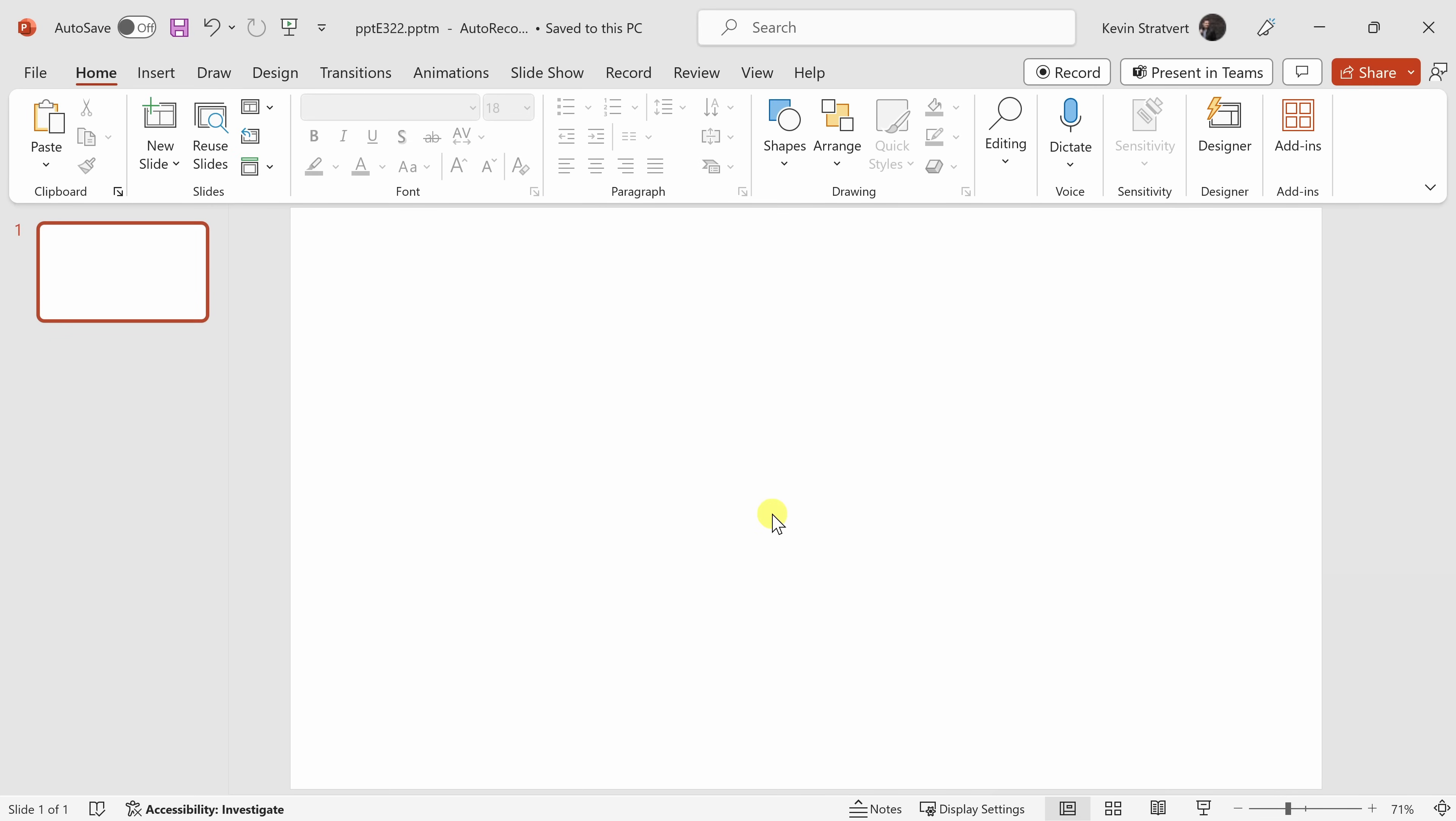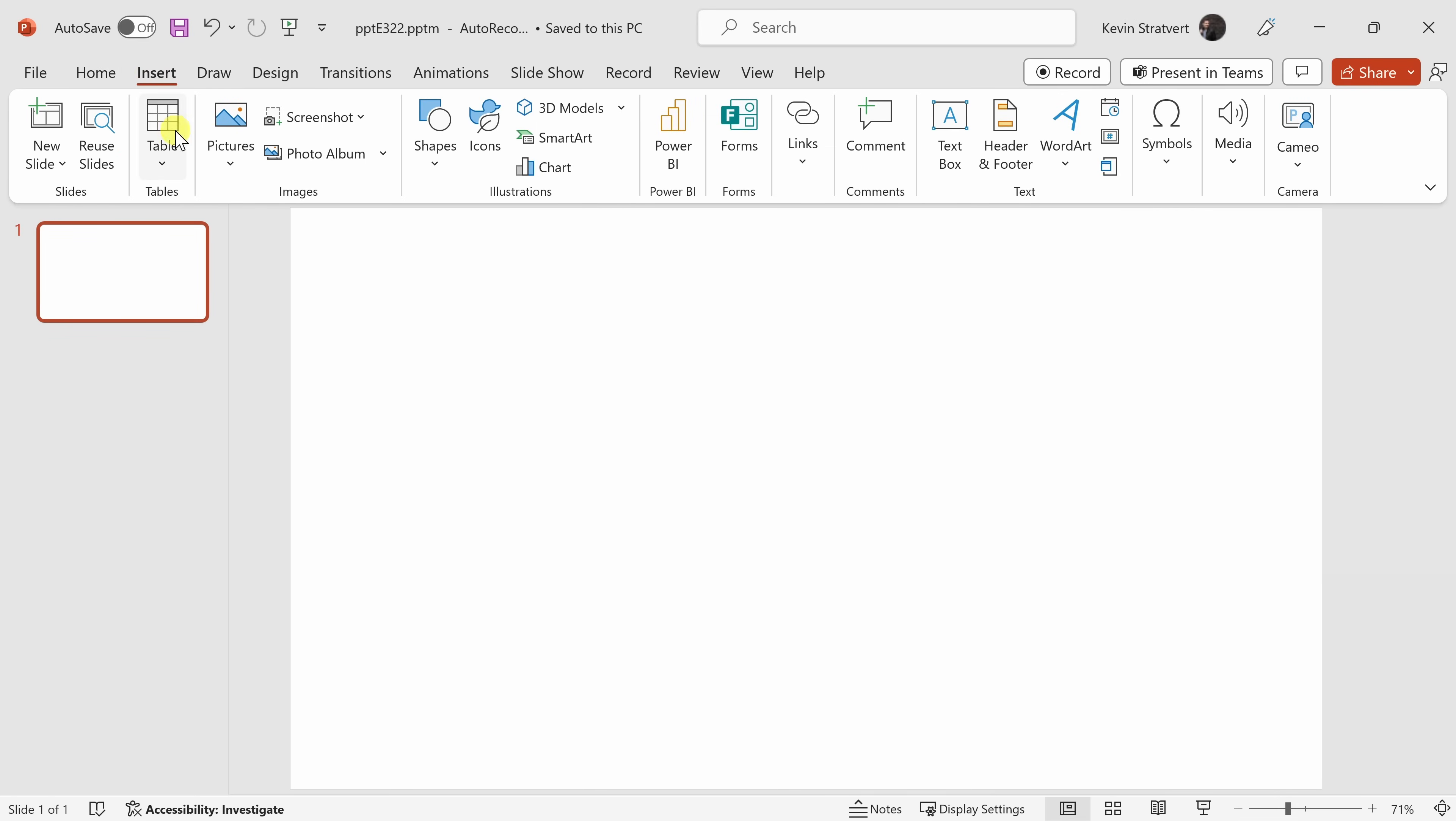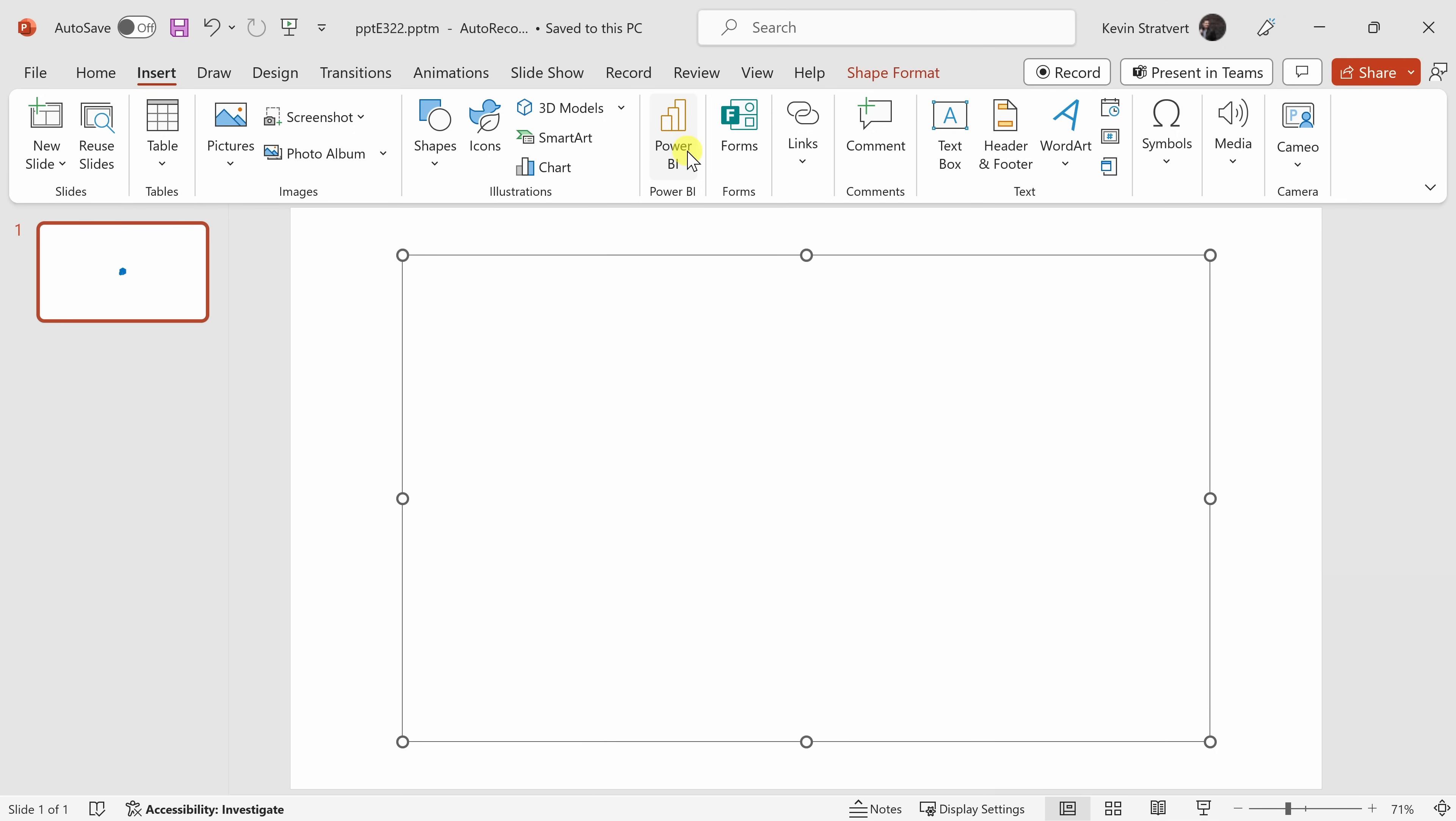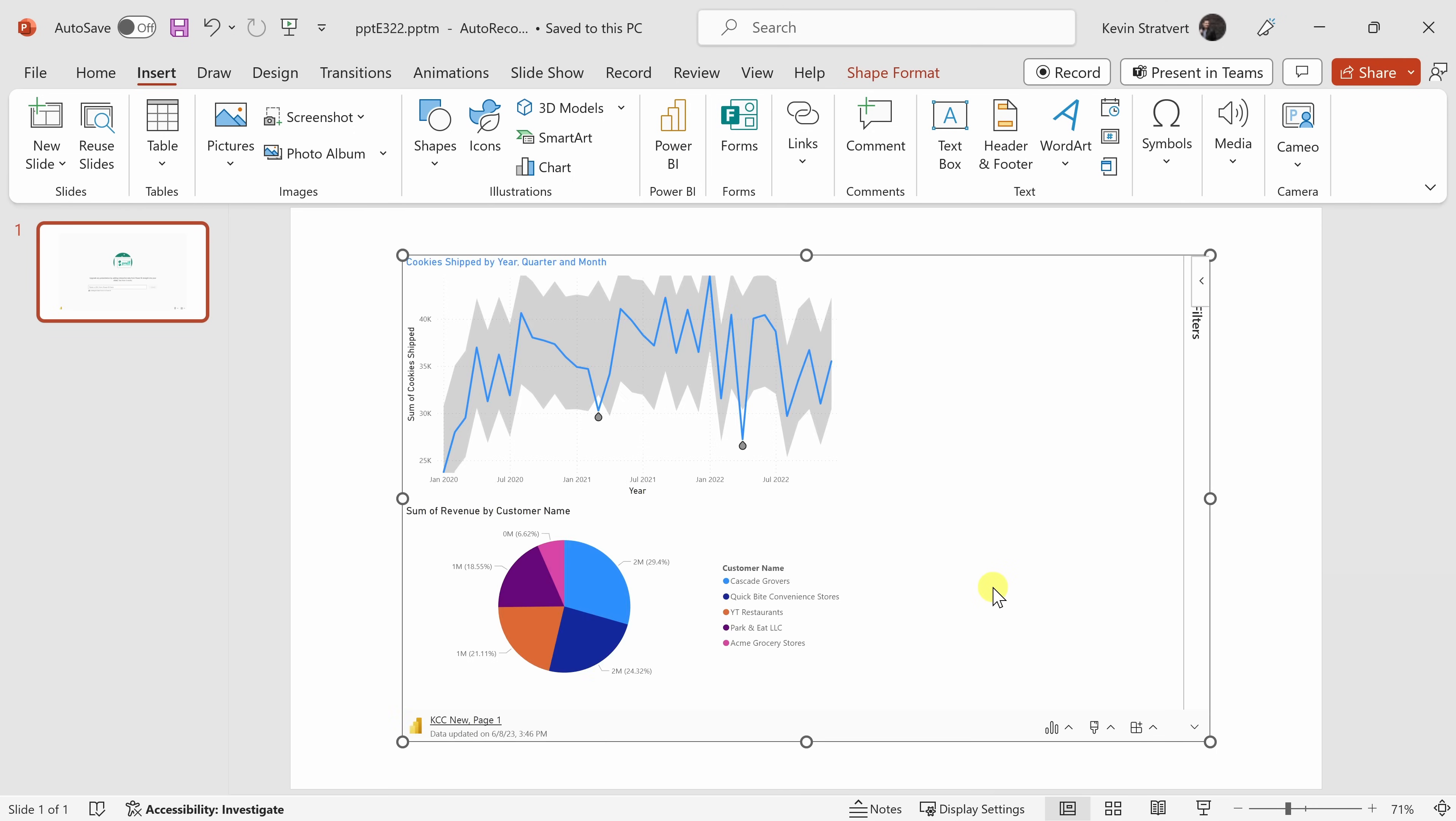Here I am now in PowerPoint. I'll go up to the insert tab and right here in the middle, there's the option for Power BI. When I click on that, I can paste my URL and then click on insert.